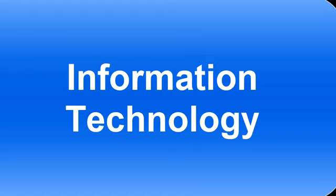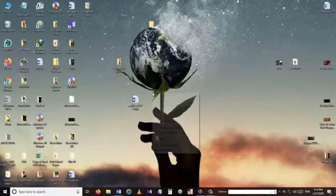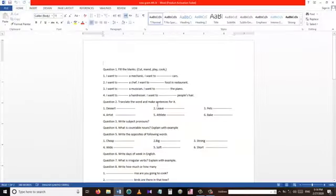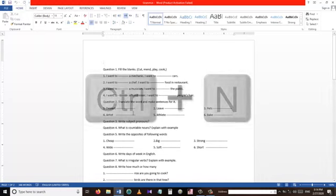Hello and welcome to my YouTube channel, Information Technology. In this tutorial I'm going to show you some shortcuts that you can use in Microsoft Word. The shortcuts I'm going to show you today are very important and they speed up your work a lot. So without wasting any time, let's get started. Before starting the tutorial, let me just get a copy of this document so I have the original one untouched.